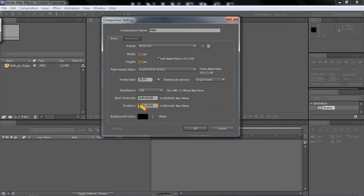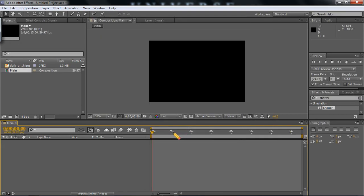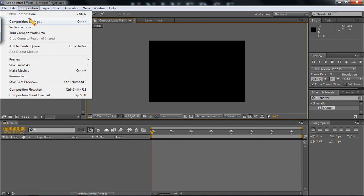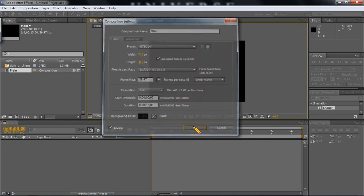And here: hours, minutes, seconds, frames. And our frame rate is going to be 29.97. Now that we have our composition here, if for any reason at all you want to change the composition settings, you click on composition, go on composition settings, and you're able to go back and change whatever it is you want. Even the background color can be changed.